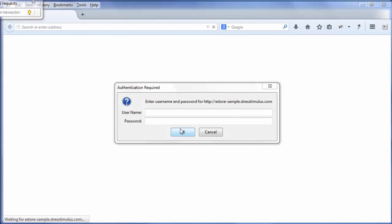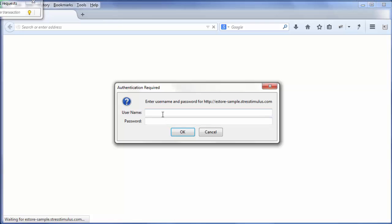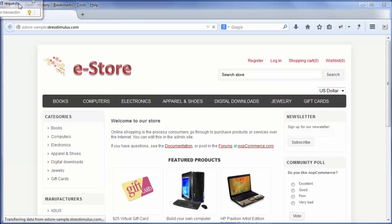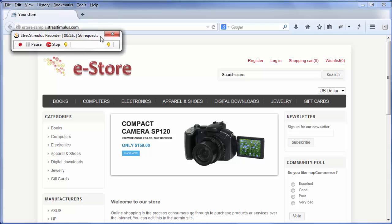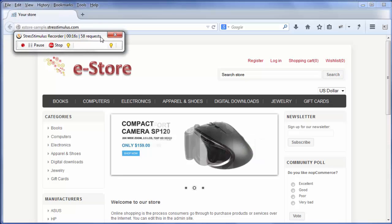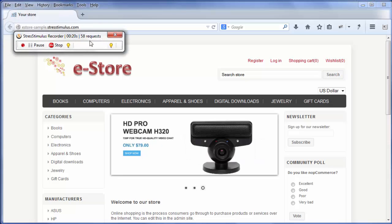The browser login dialog appears. I enter the credentials and click OK. After the home page is loaded, I will stop recording as we only want to focus on the login process.